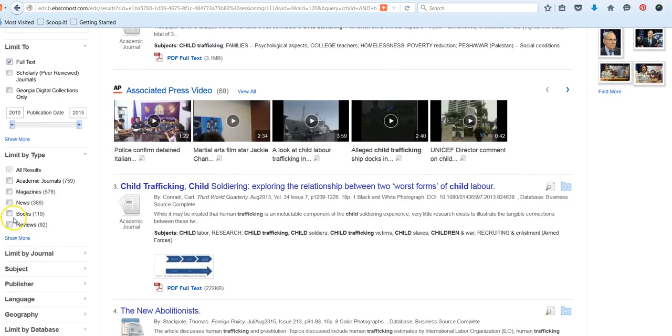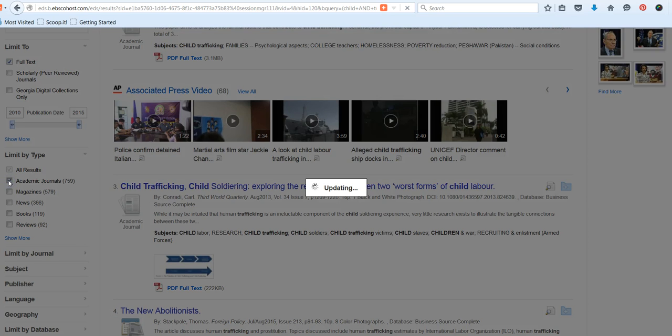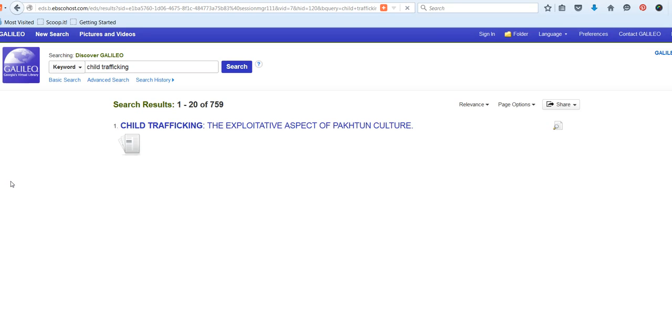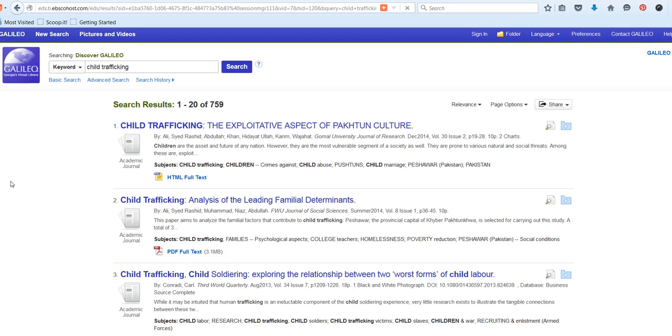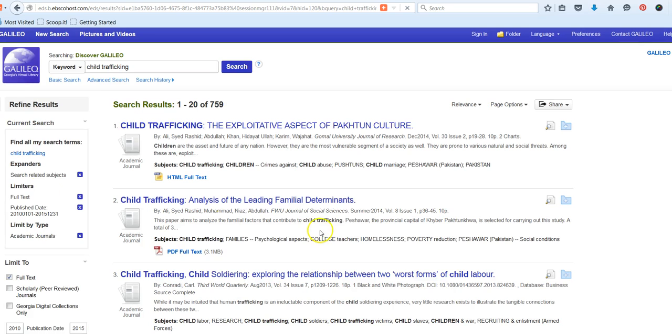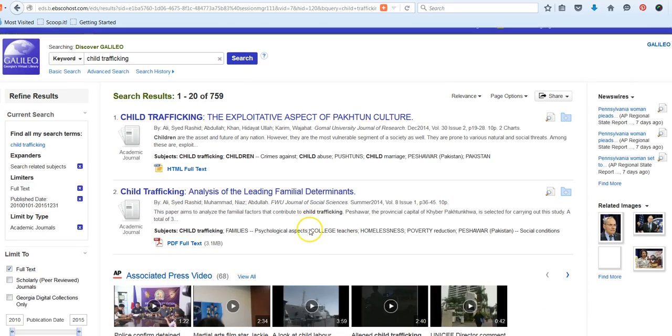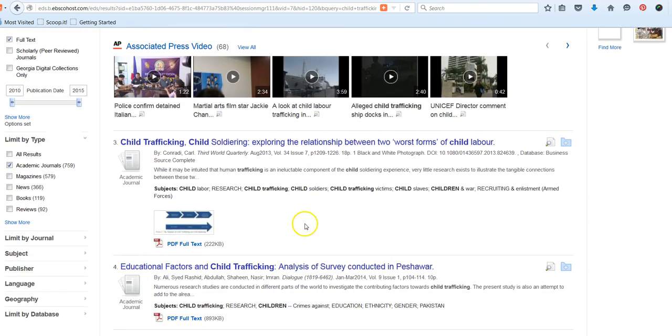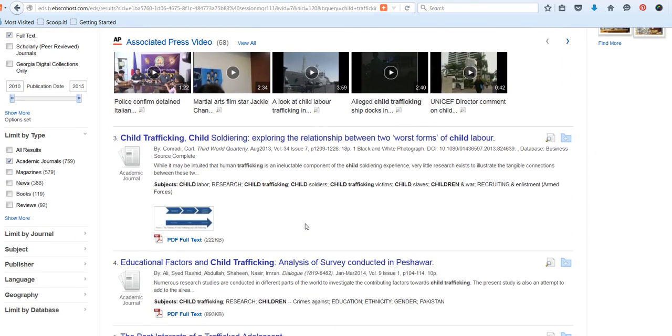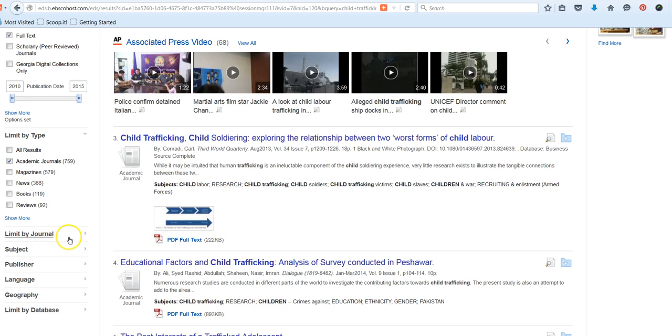And then you can limit by type. So maybe I just want journal, academic journals again, or maybe I want just magazines. I like to play with these filters and expanders just to see how it impacts the kinds of results that I'm getting. And it is a little bit of trial and error. But that's the nature of search. It's a lot of experimenting and kind of fine tuning, just like when you're cropping a photo and adding filters in Instagram. Sometimes it takes a few efforts to kind of get the right look that you're going for. So that's pretty normal. Try not to let it frustrate you and enjoy the journey of discovery.